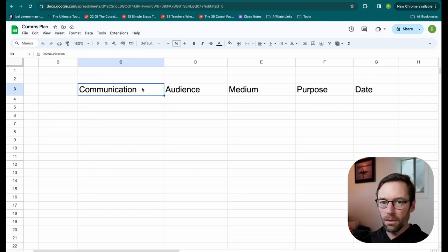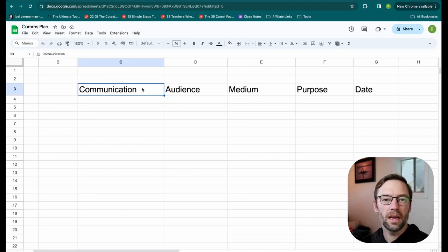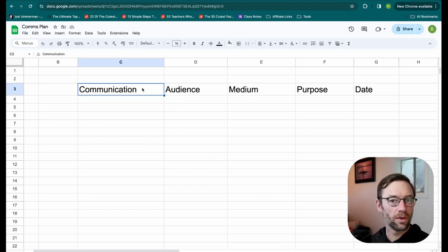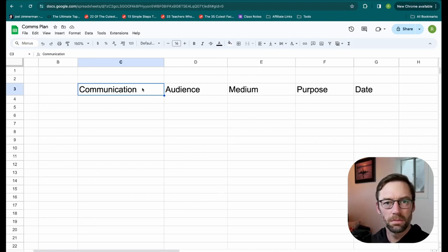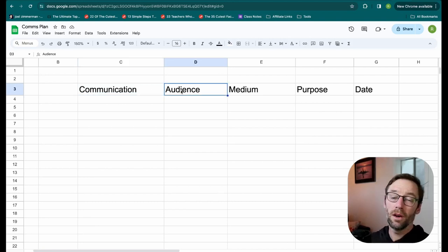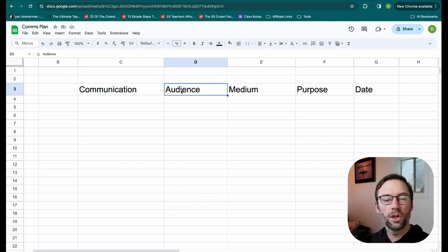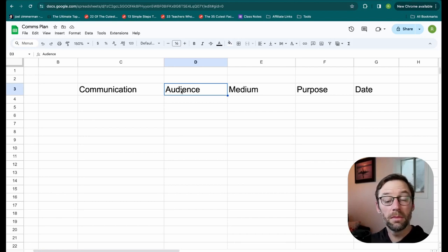The communication will be, what are we sending out? Is this a regular update, a kickoff call, so on. The audience is who will be involved in this communication, who will receive it or show up at the meeting.